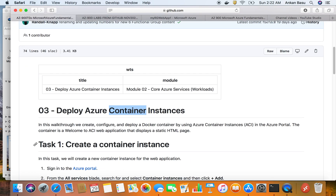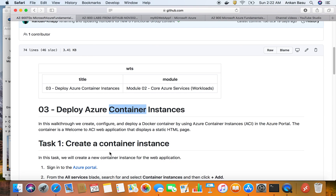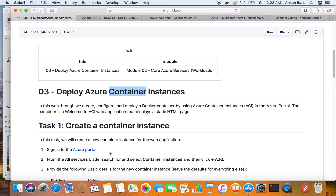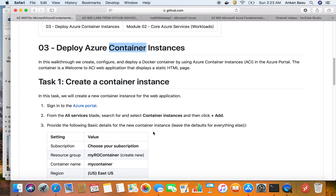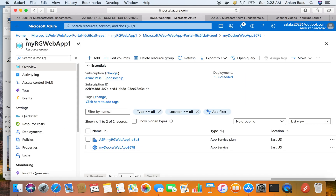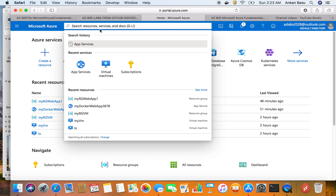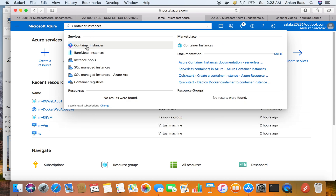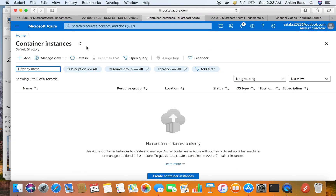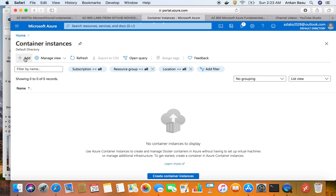Let's get started with this lab. You need an Azure subscription - if you don't have one, go ahead and get a free subscription. I'm already logged into Azure and I use the search bar a lot, so I'm going to search for Container Instances. I'll paste it in and get the Container Instances service - this is a very familiar view for any services. We'll click on the Add button right here.